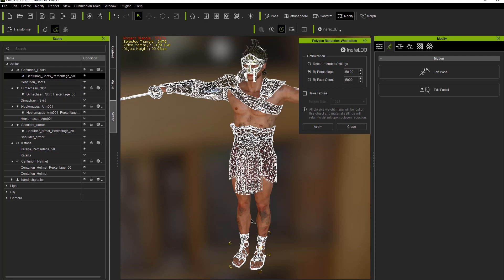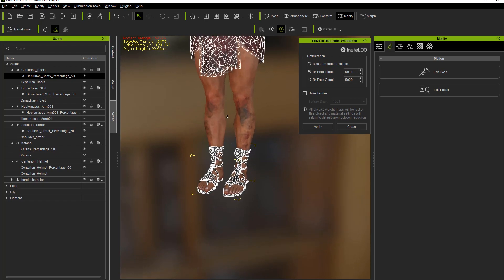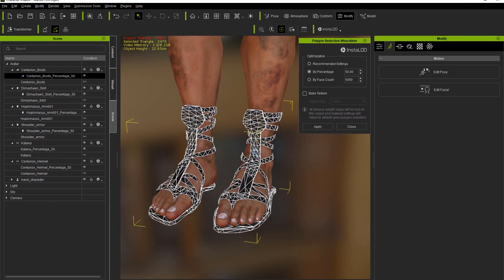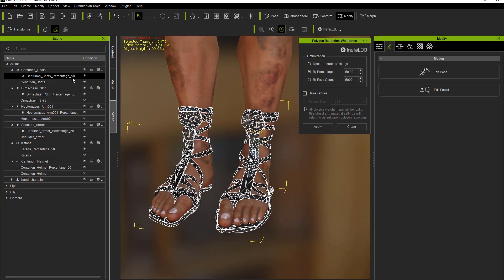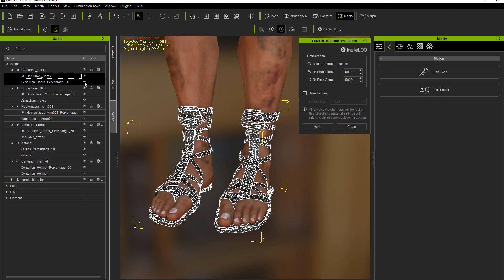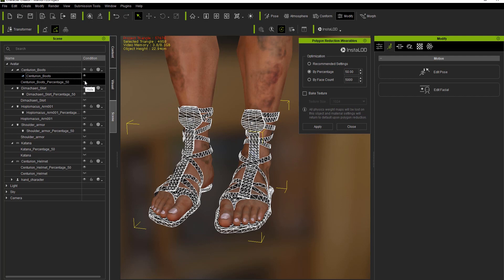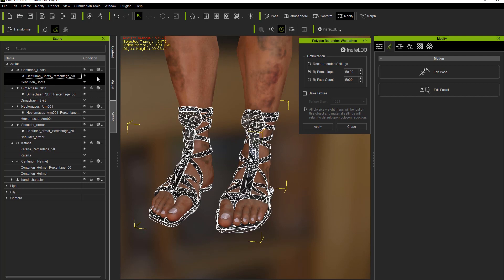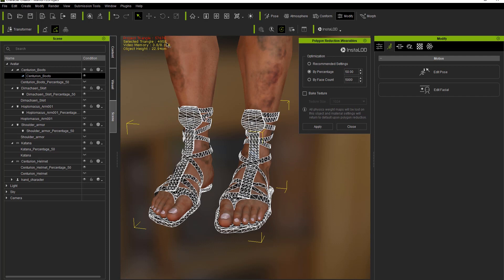Let's take a look at the boots. There are a couple of items here — the item currently shown selected is the percentage 50 reduced version. If we make the original Centurion boots visible, you can see we suddenly have the original version as well. The reduced version has 2,479 selected triangles, while the original has 4,958 — so it's exactly half.